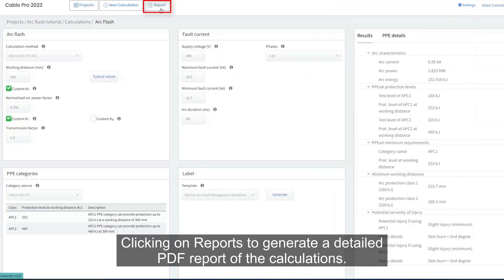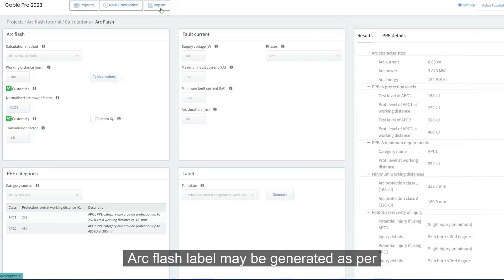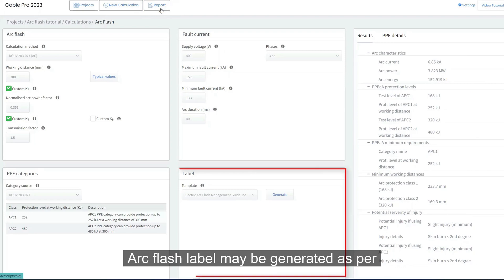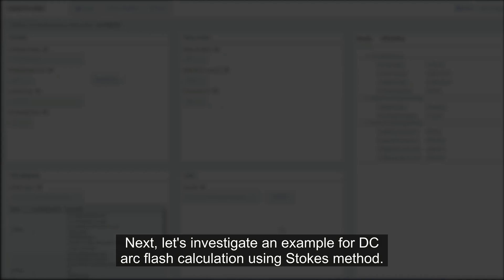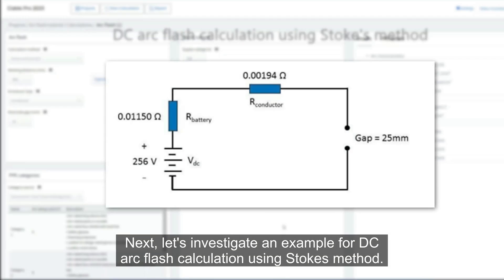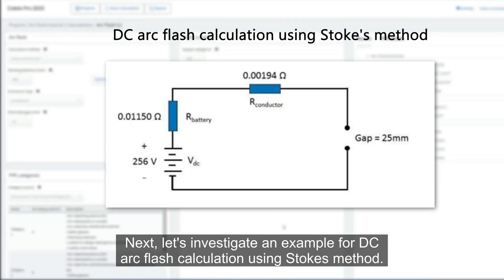Click on reports to generate a detailed PDF report of the calculations. An arc flash label may also be generated as per the desired template from the label section.